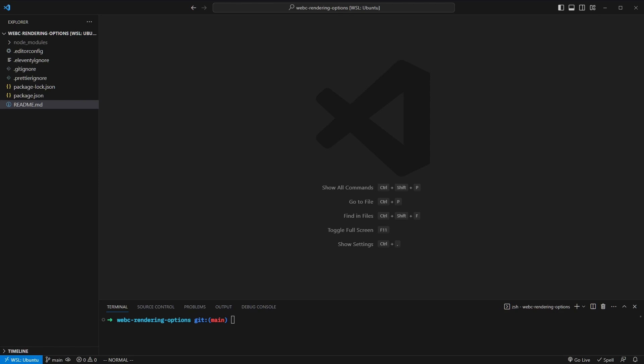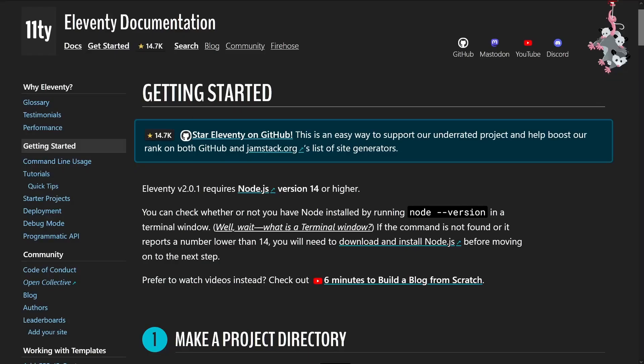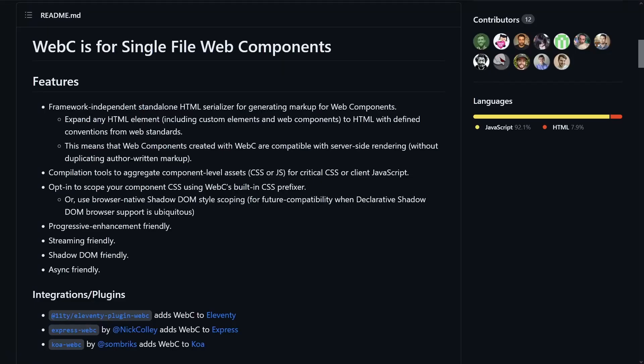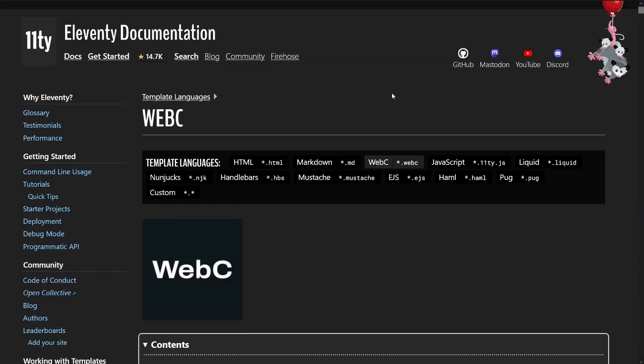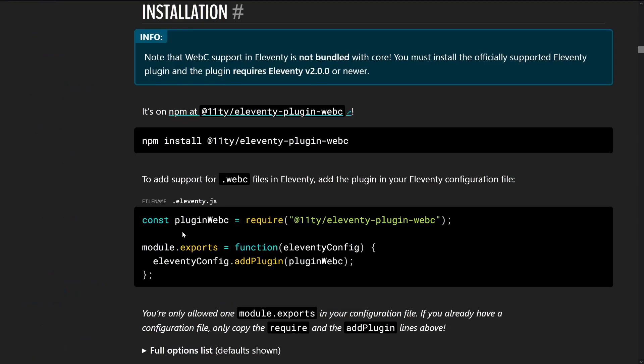To explore the different rendering options that WebC offers, I've got a bare-bones Eleventy setup. This simply follows the Getting Started guide in the Eleventy documentation. WebC can be used as a standalone tool in any JavaScript project, but it's tailor-made as a plugin for Eleventy, so that's what we're going to use today. To get started, let's follow the documentation for installing it.